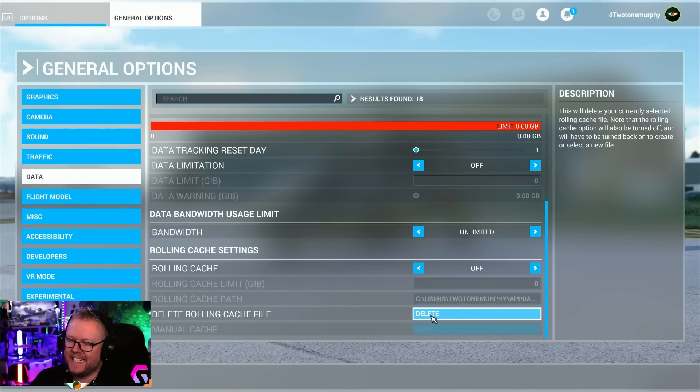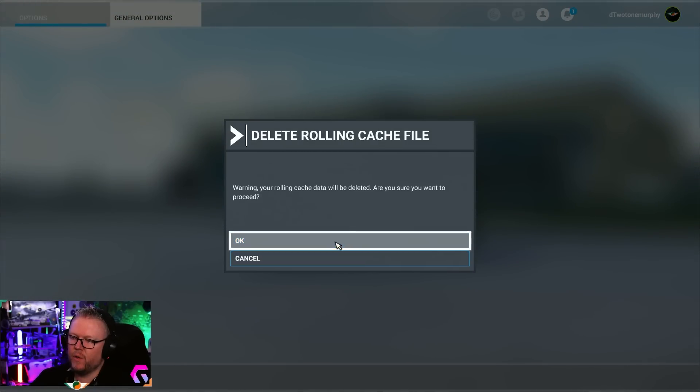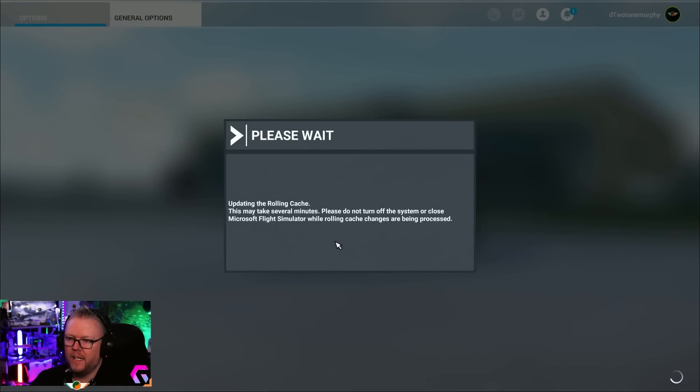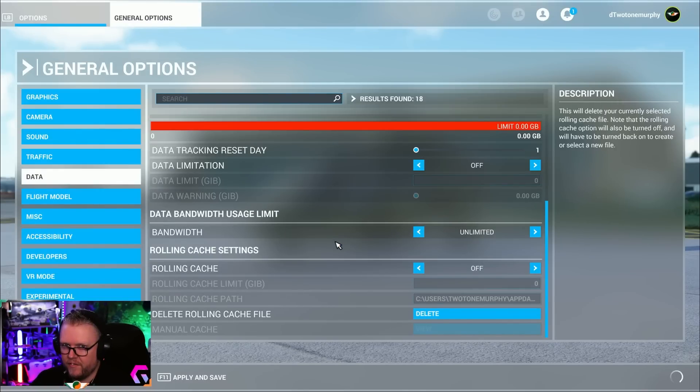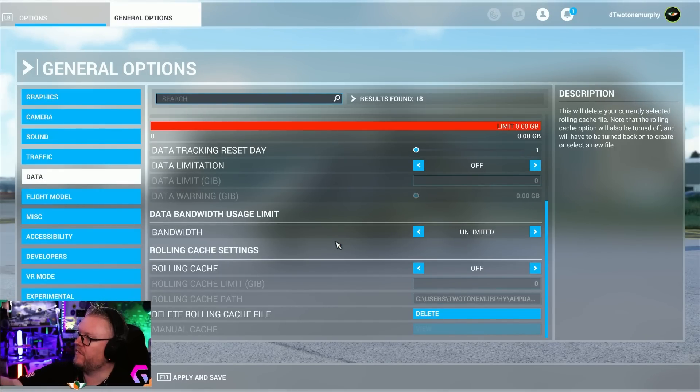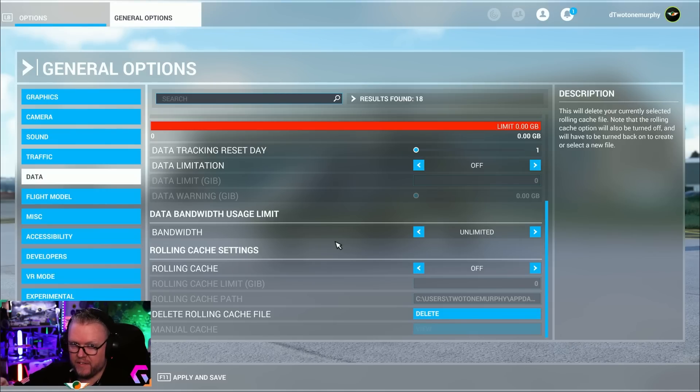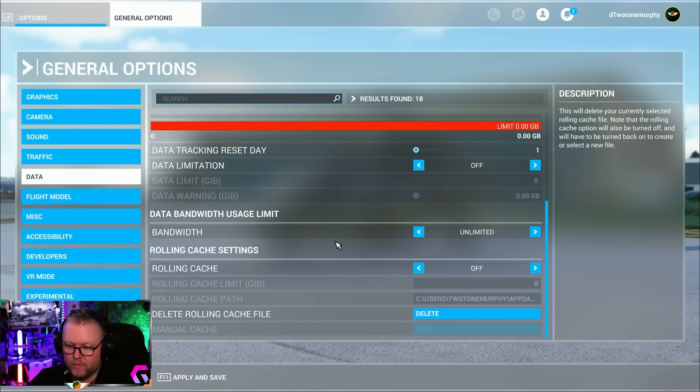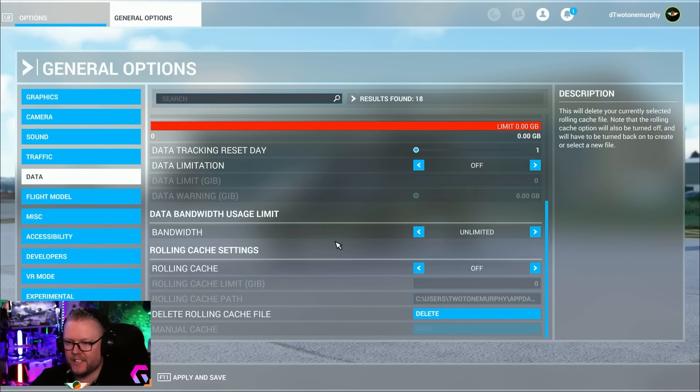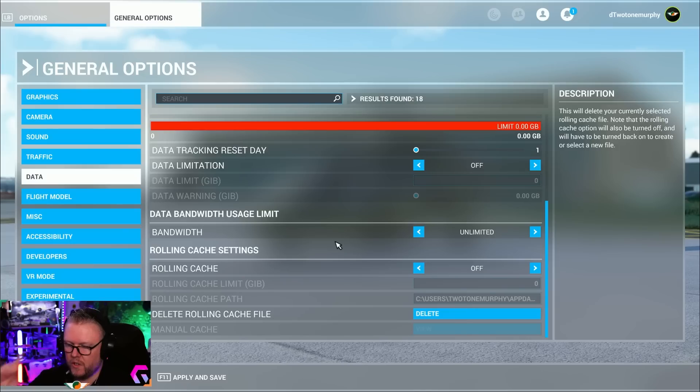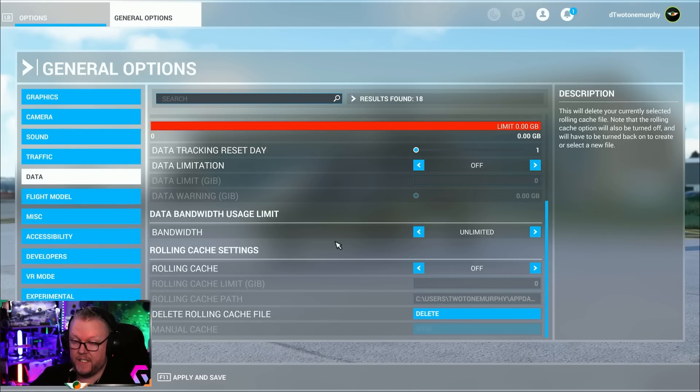Even though you might have rolling cache turned off, the sim still uses some of it, it's just the way it's programmed. You need to delete the rolling cache file as often as you can. You install a new livery, get rid of it. You install a new scenery, get rid of it. You've got to delete the rolling cache file every time you're adding something new to the sim. Trust me, we don't know why it is, but it is.